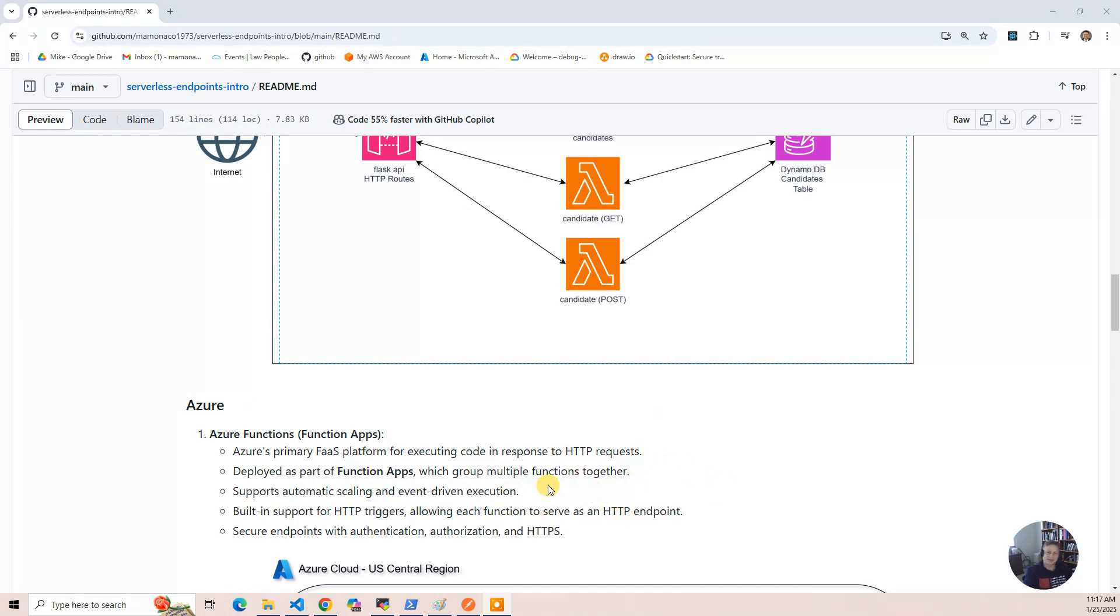you'll see that it's a little bit more like Flask in that you have one Python file, and the routing is actually in the code.